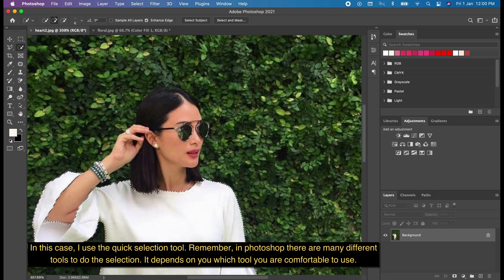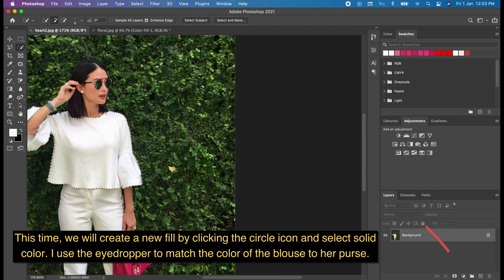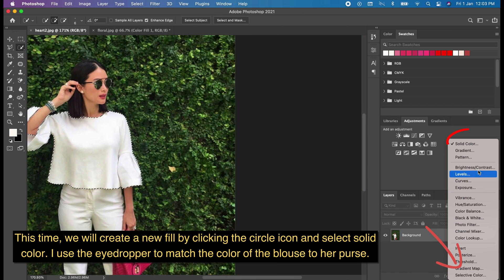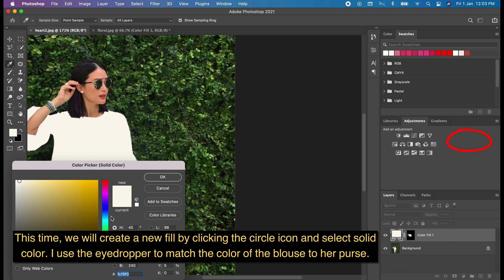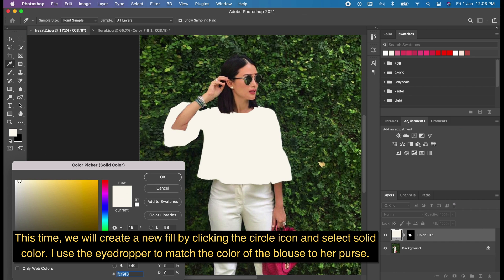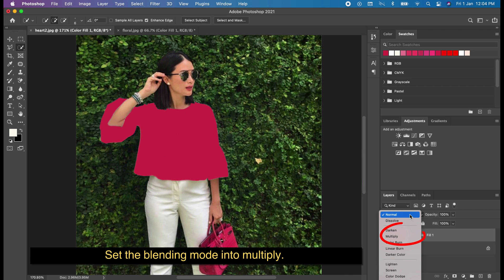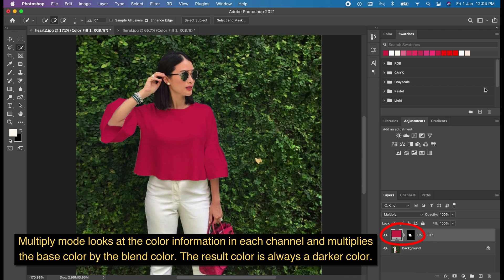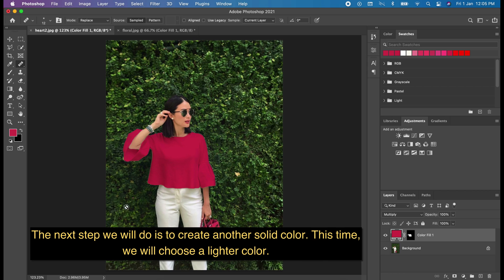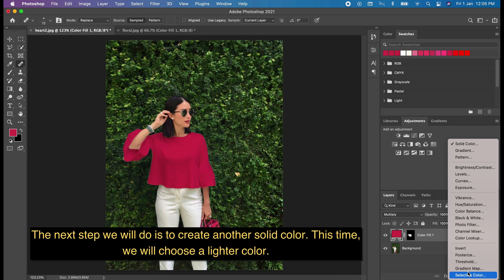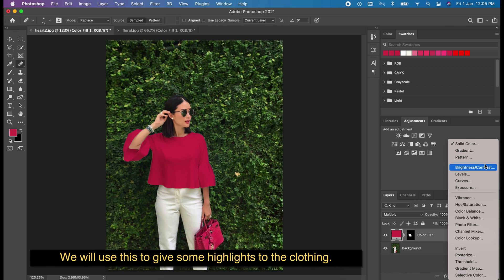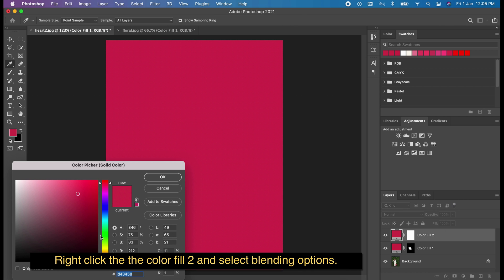We will create a new fill by clicking the circle icon and select Solid Color. I used the eyedropper to match the color of the blouse first. Set the blending mode to Multiply. Multiply mode looks at the color information in each channel and multiplies the base color by the blend color — the result is always a darker color. The next step is to create another solid color, this time a lighter color, to give some highlights to the clothing.